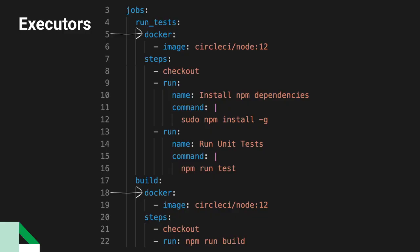Our run test job uses the Docker executor, meaning that this job runs inside a Docker container. On the next line, we use the image tag to indicate what Docker image we want to use. In this case, we're using the official CircleCI node convenience image.